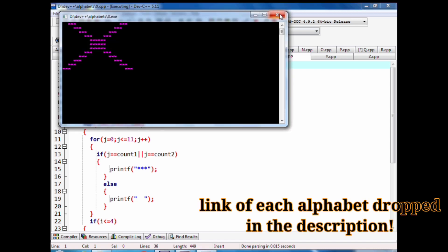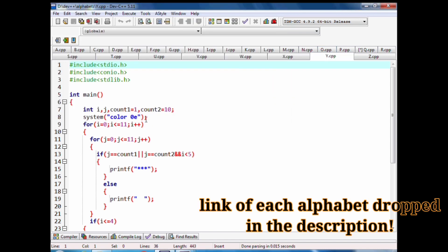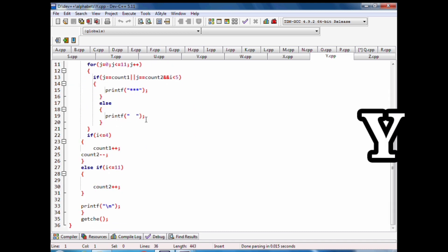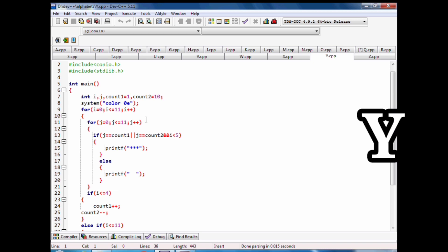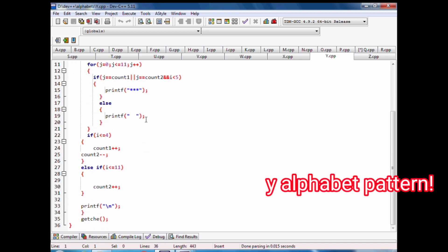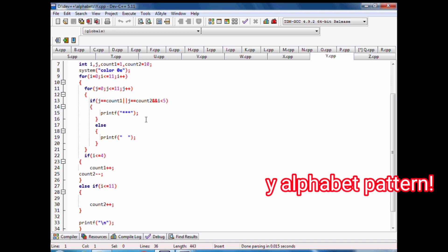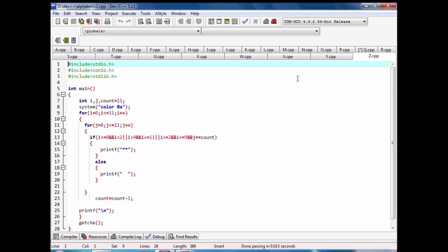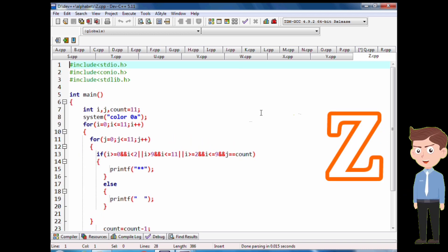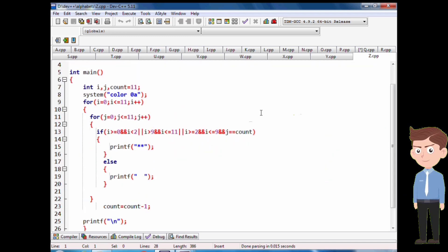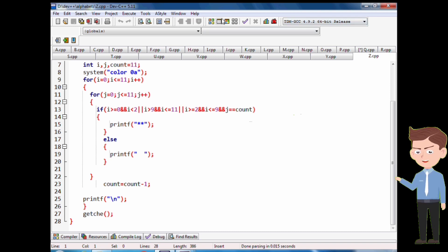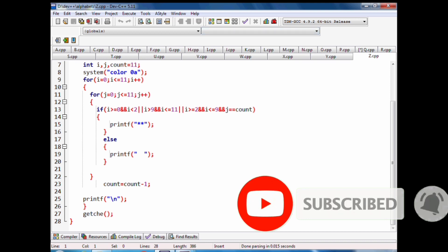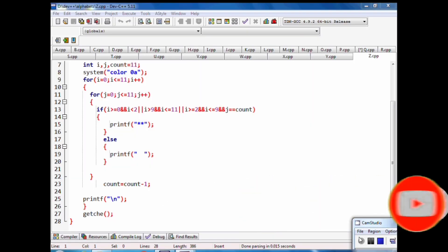Link of each alphabet is dropped in the description — you can copy the code. Y alphabet pattern with stars. Code of Z alphabet pattern with stars. Code of each alphabet is uploaded on my website. Subscribe and press the bell icon for new upcoming videos. Like and comment your question about the code.